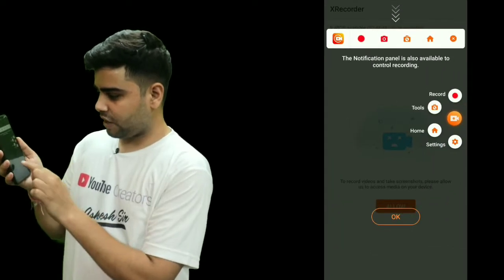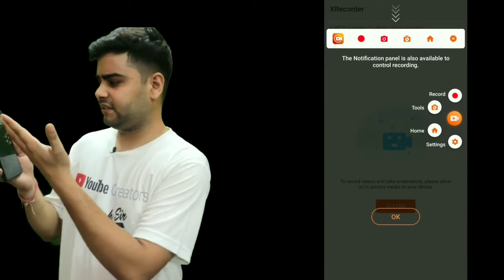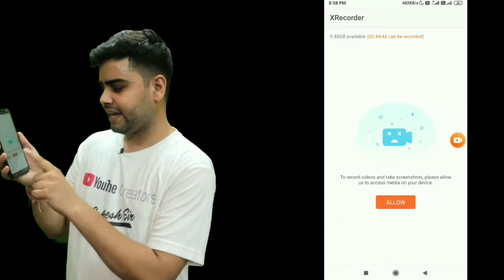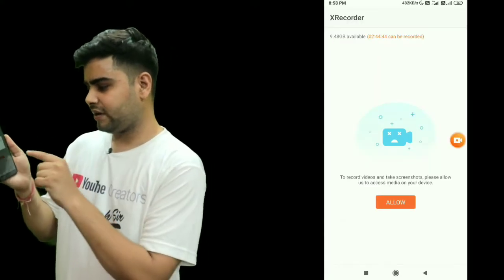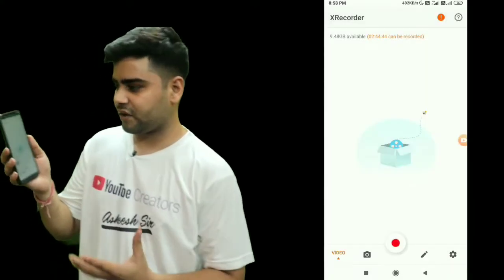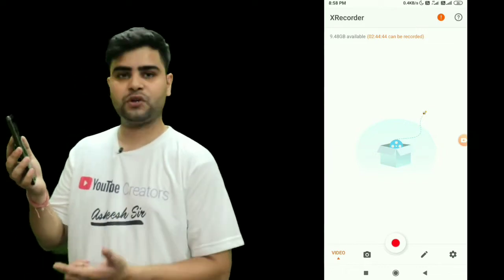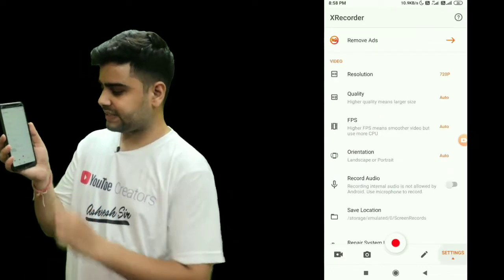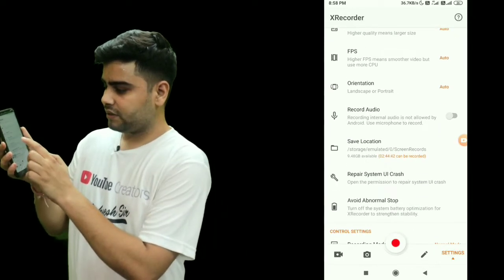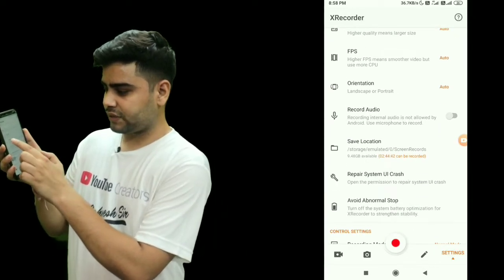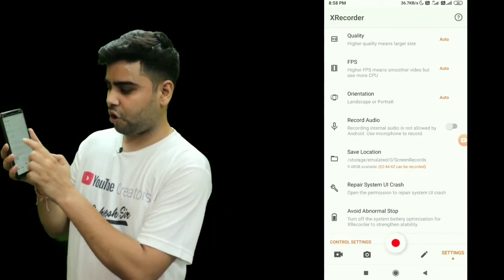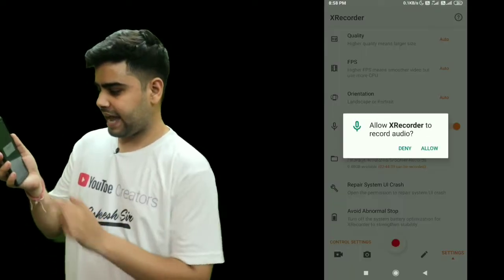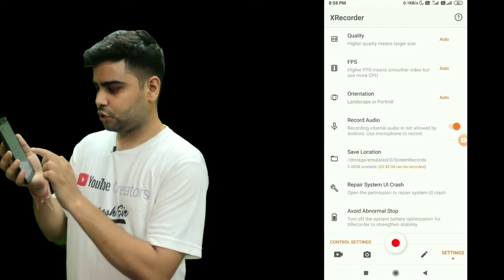We are allowing this application to display over other applications, so we have to enable this option and come back. Now the application is showing all the tools options, so click OK, then Allow, and then Allow again. Now the application is ready for use, but we have to make some settings. Click on the settings option and find 'Record Audio'.